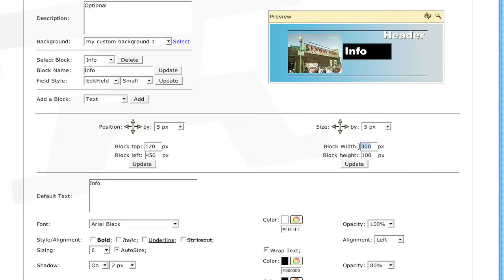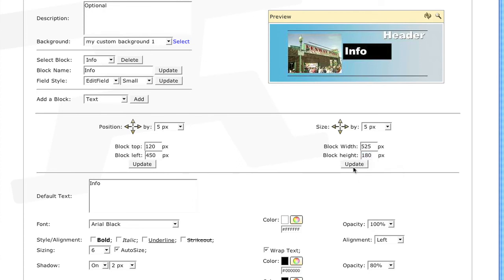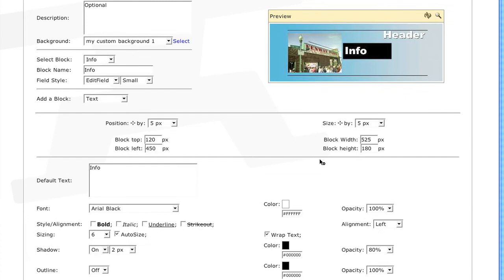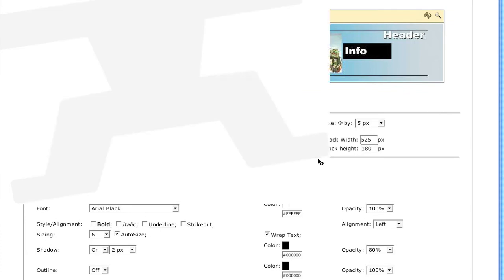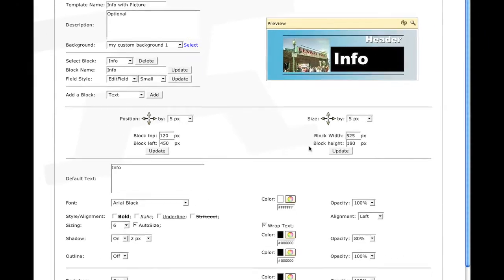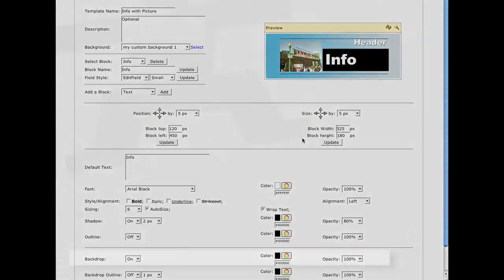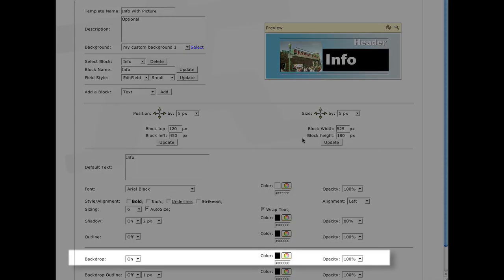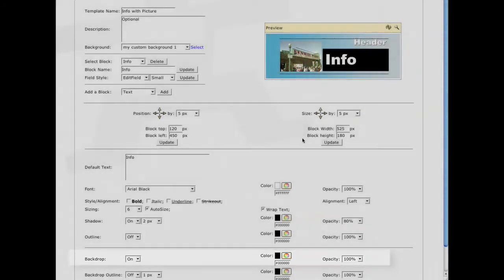I want to increase that, so I'll type in 525 pixels of width and 180 pixels of height. So now that I know my text has more room, I can turn off the backdrop, or decrease the opacity, or just keep it as is.